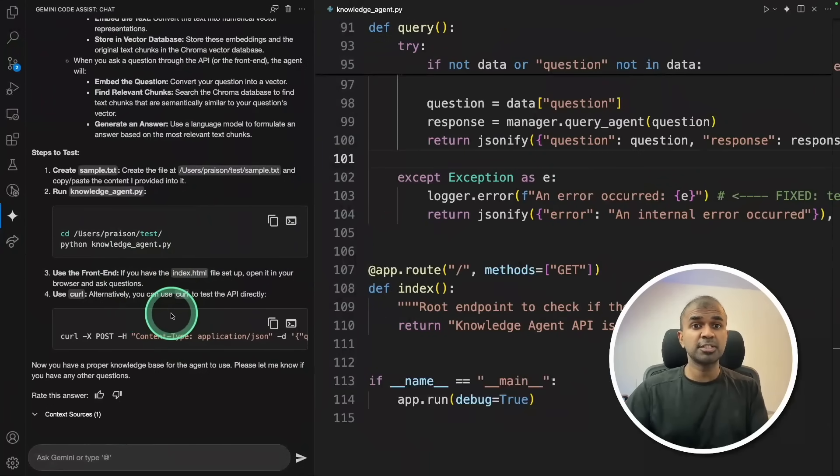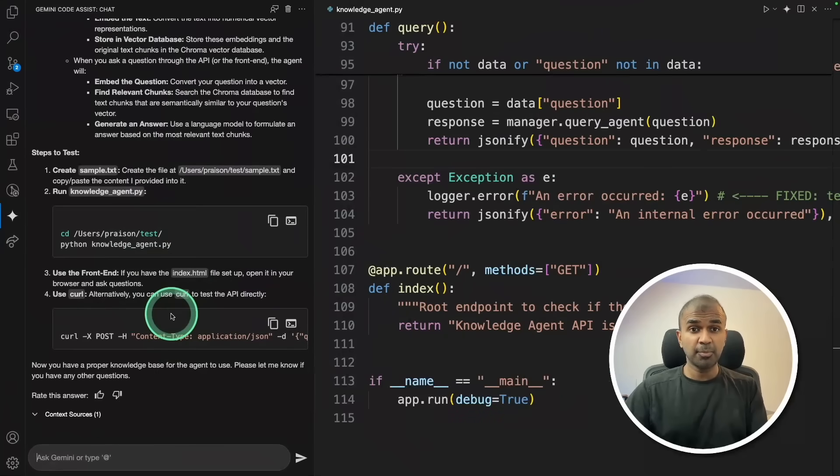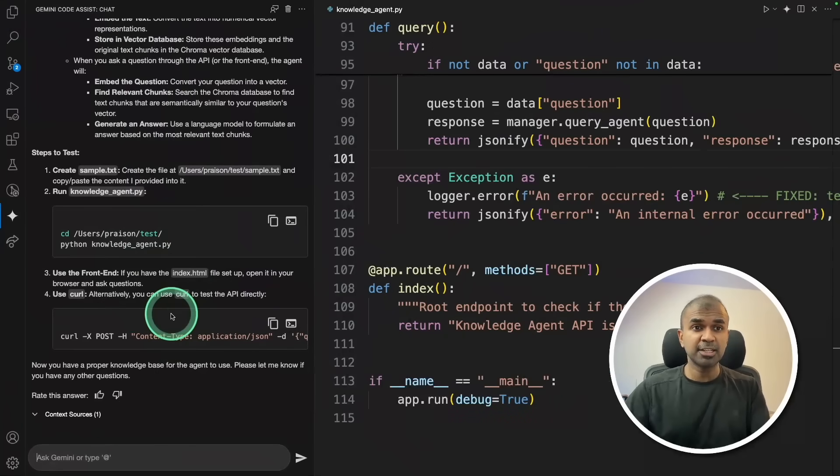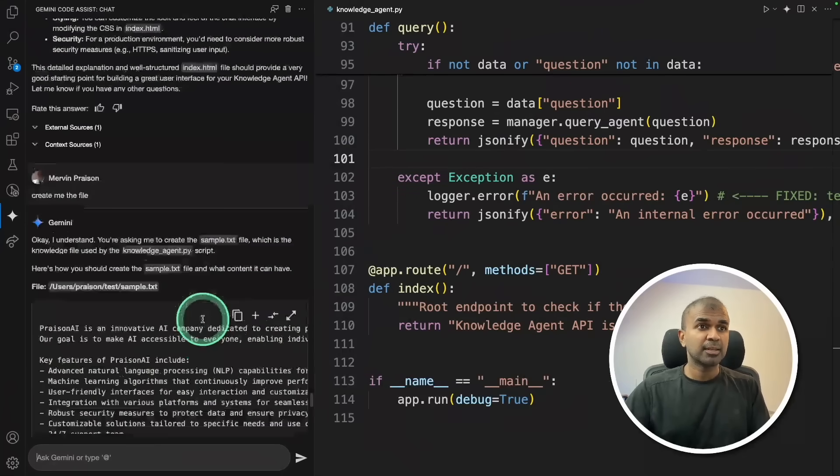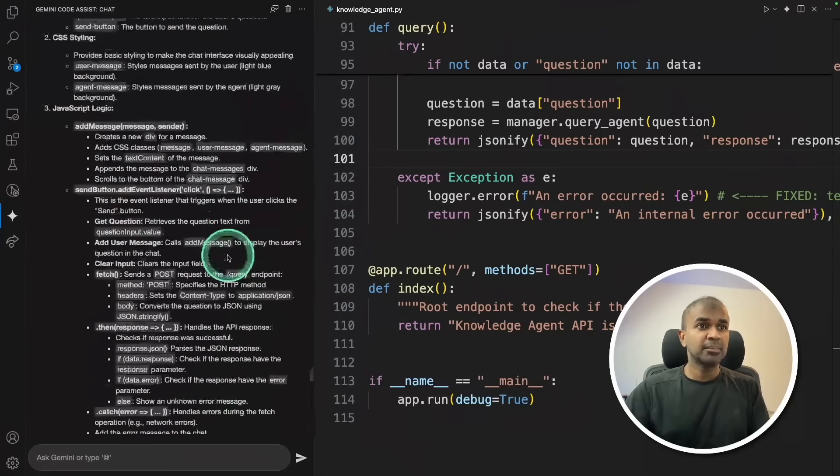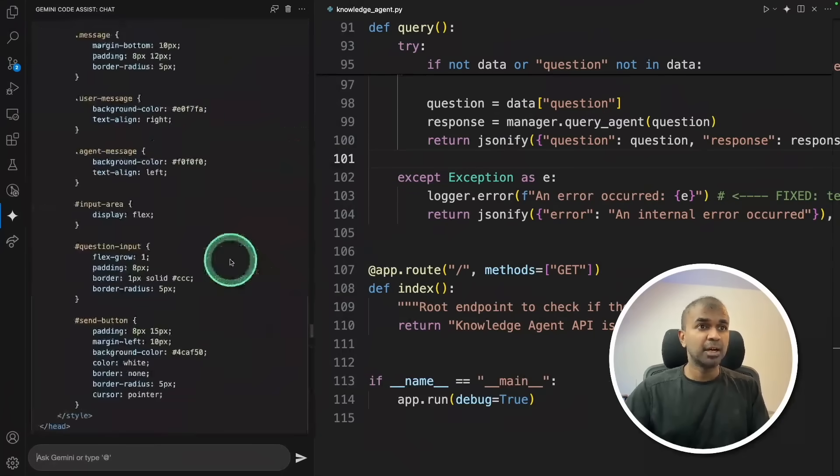Because Cursor or Windsurf have the agentic behavior and proper tool call functionality, they utilize that to create the files and make all the modifications automatically. I see that is the thing missing here.